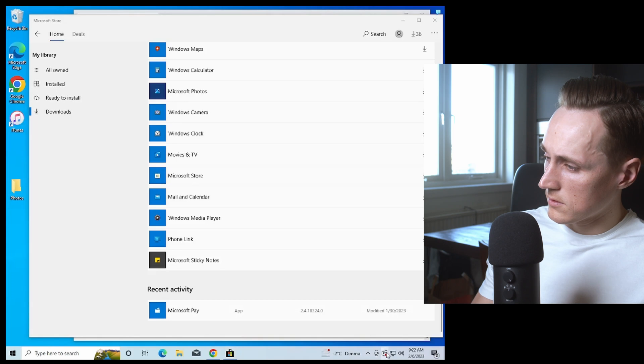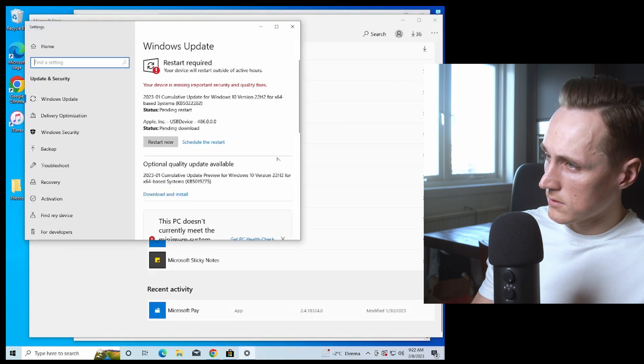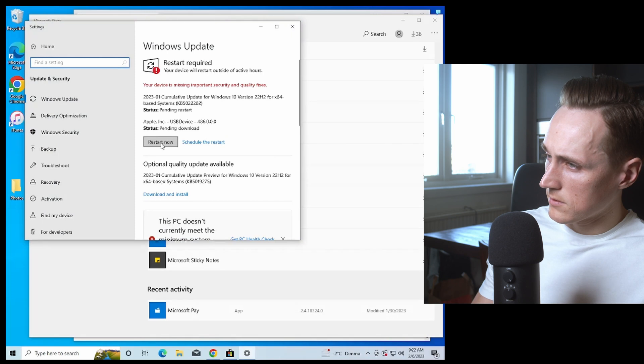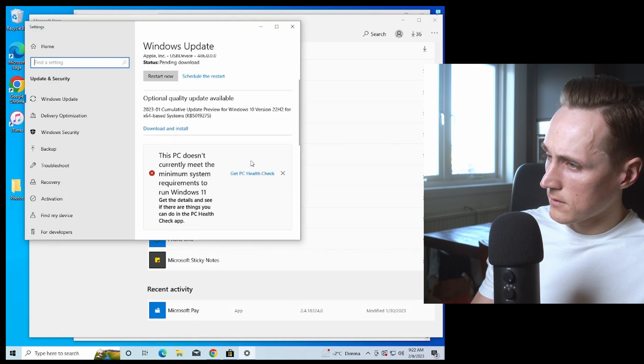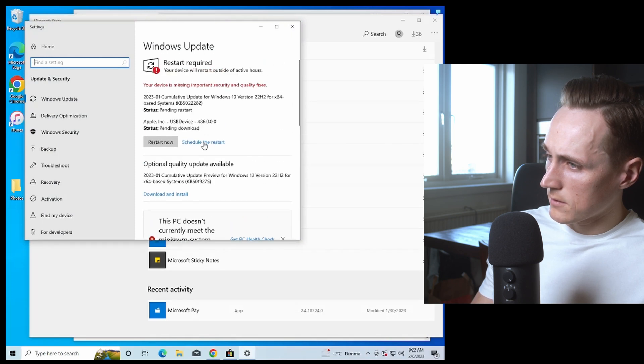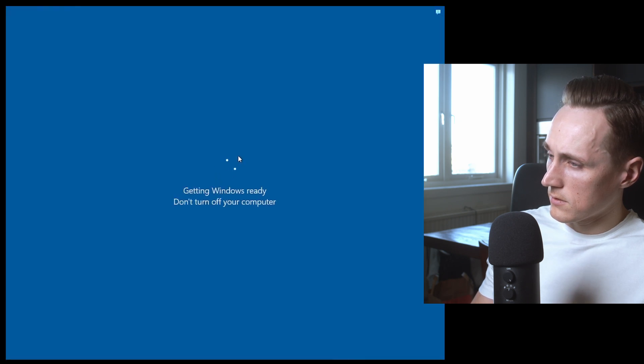Check for pending updates by clicking the circular symbol on the lower right. It will take you to Settings where you can see if you have any. If you do, press Restart and restart the computer. This will most likely fix the issue of the app not installing.